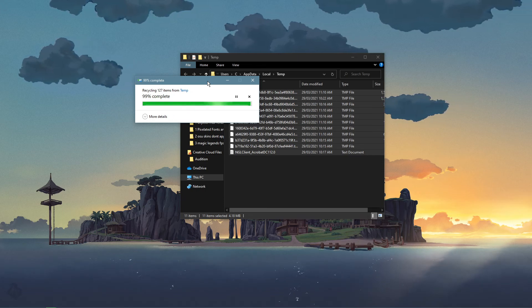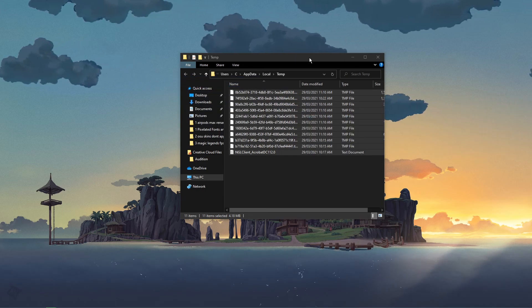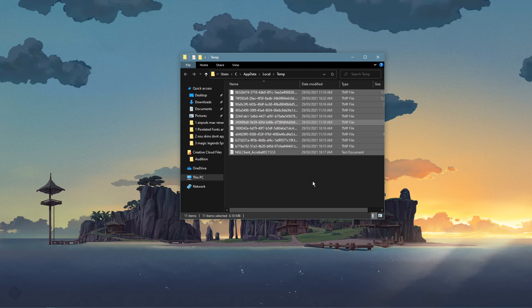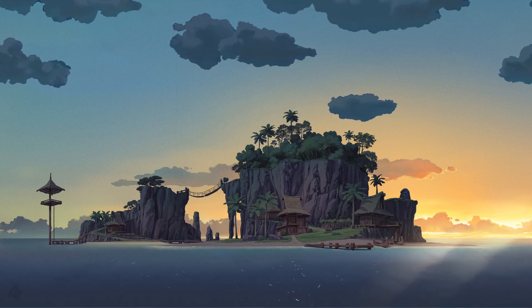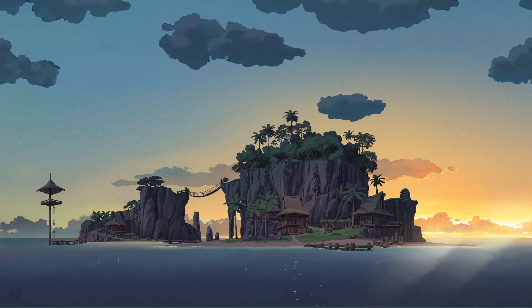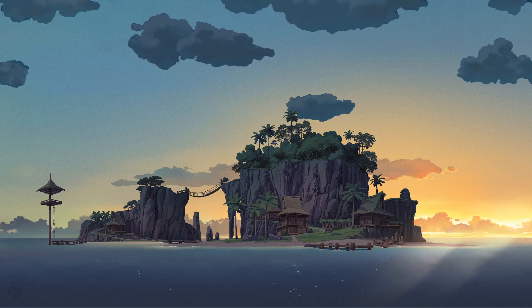A link to this wallpaper will also be listed in the description below. I hope this helped you out, leave a comment if you have any questions and see you in the next one.